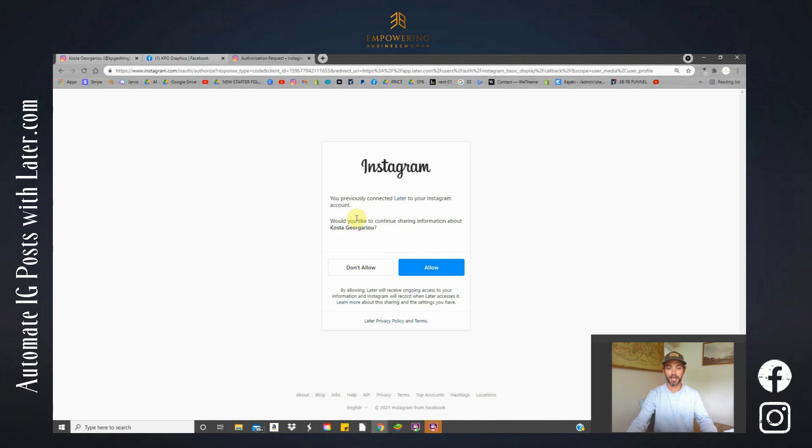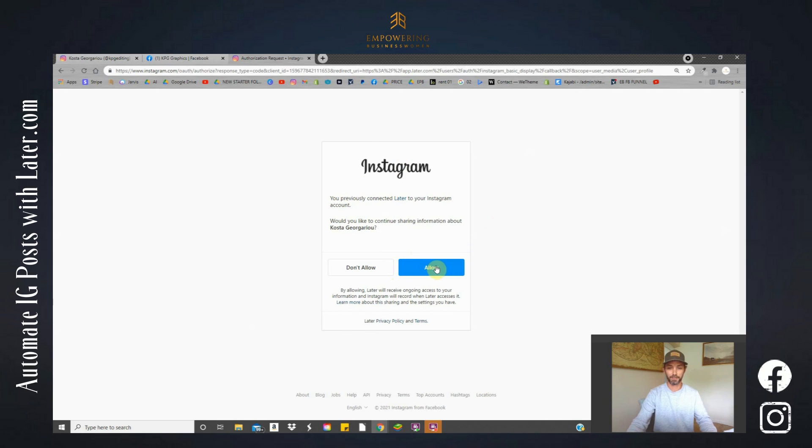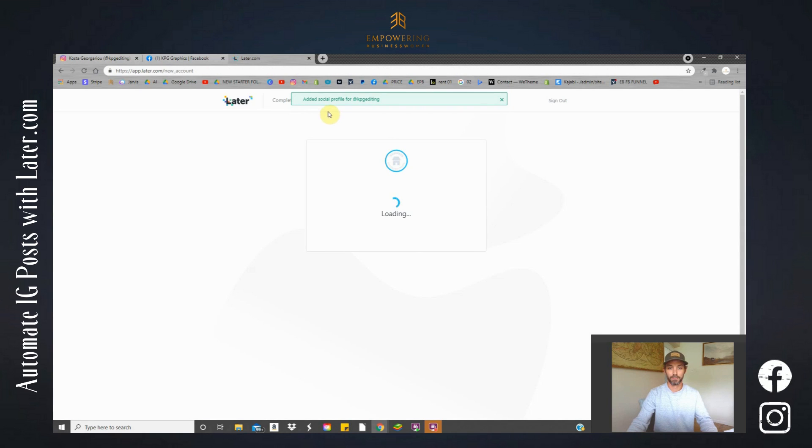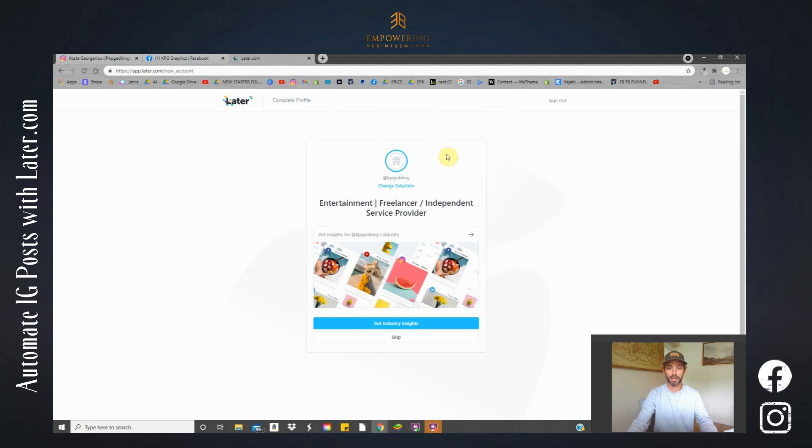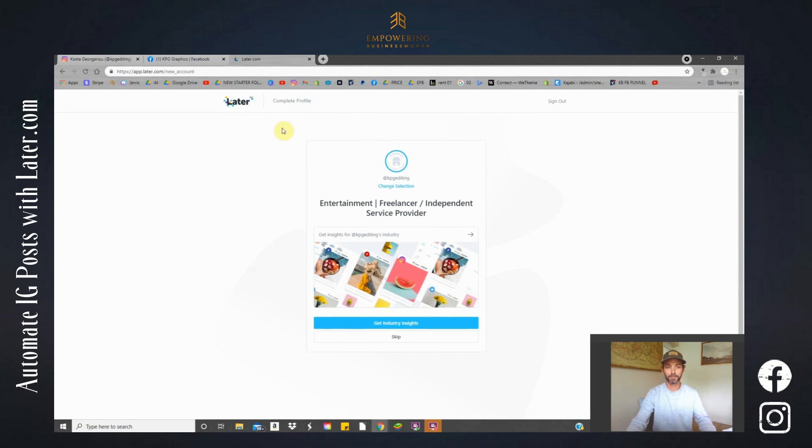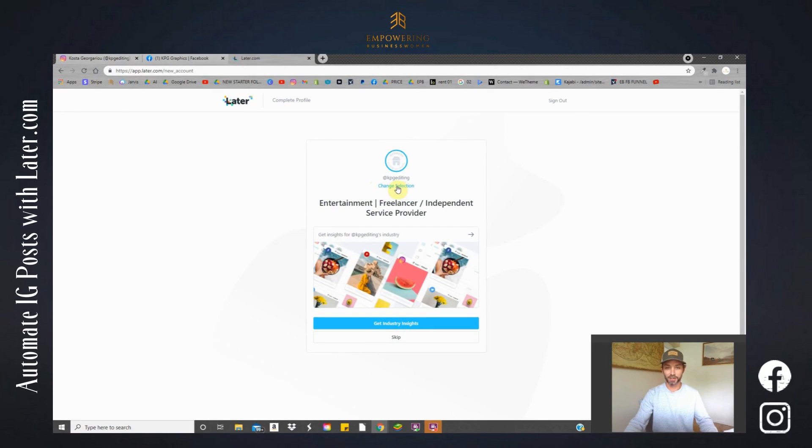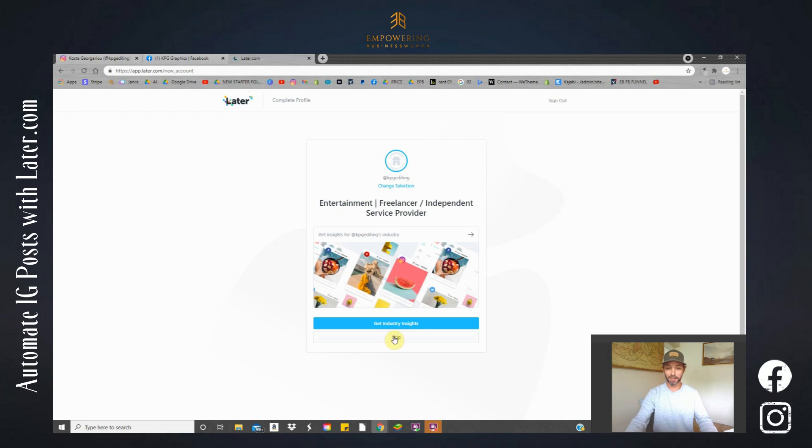Now it's asking me if I would like to allow the apps to connect together.